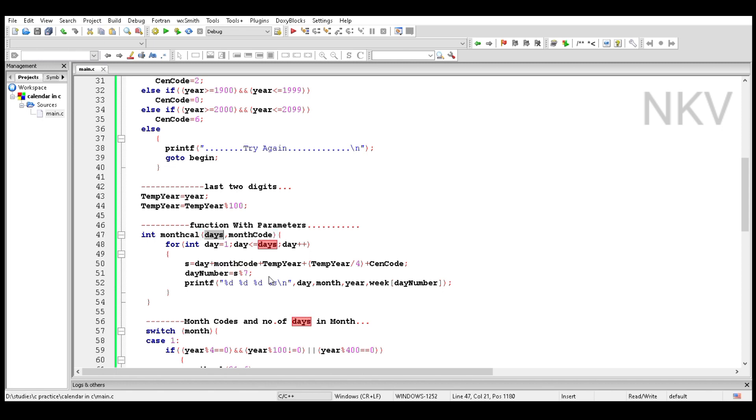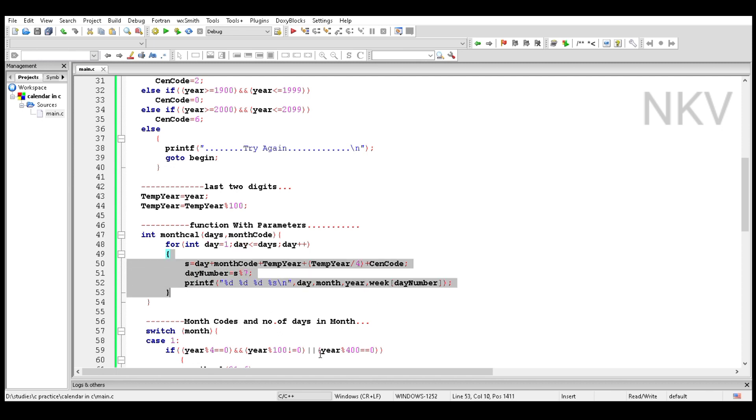Take a for loop inside this function which begins from day 1 to day less than or equal to days according to the month, and increase the day by one.